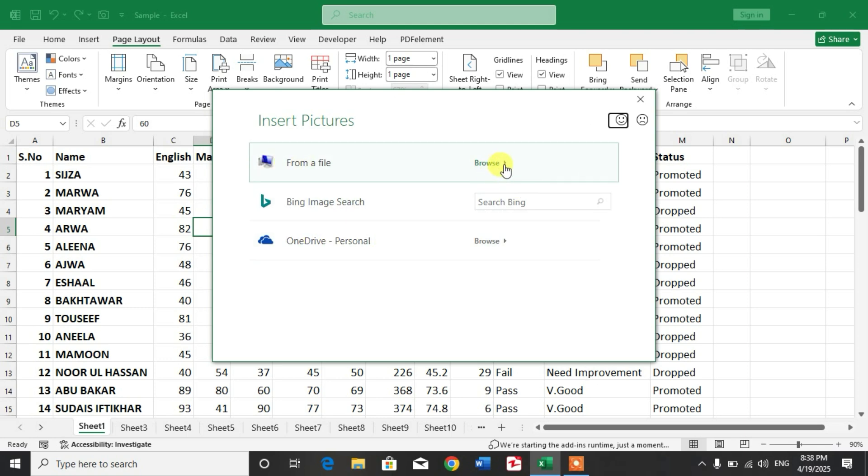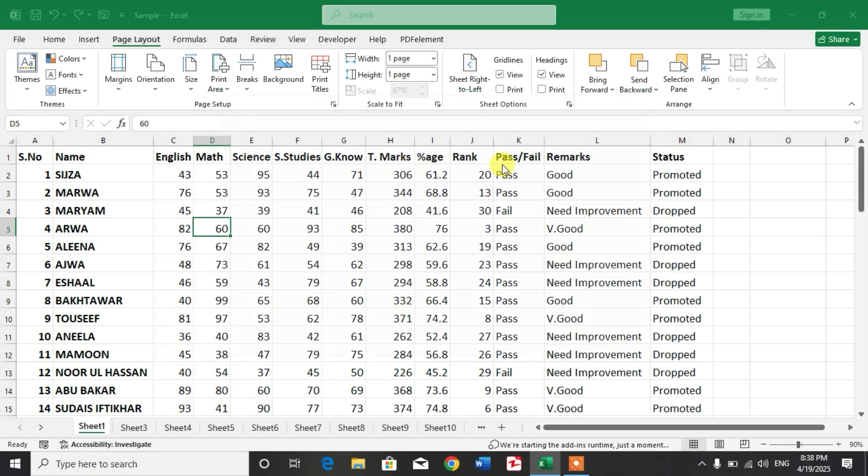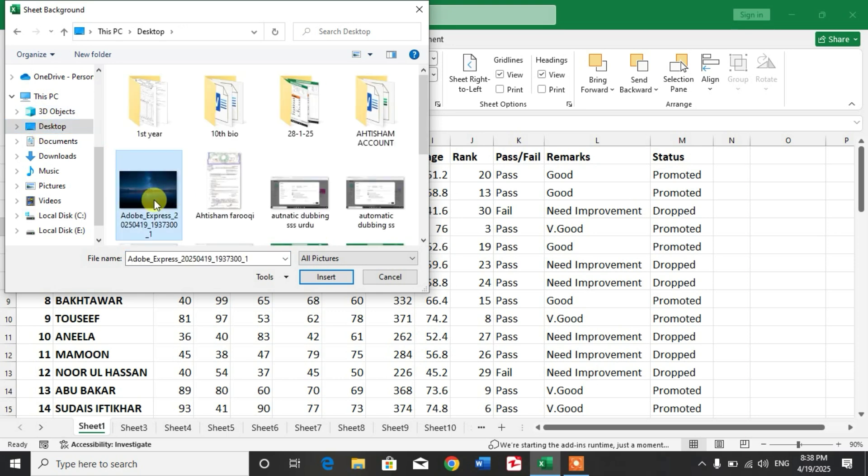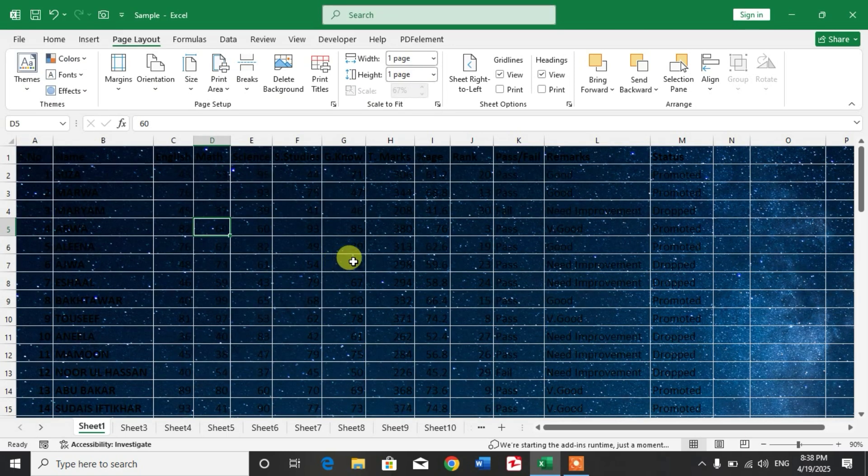I have to insert a picture from a file, so I select From a File. On desktop, here is my picture. Insert. You can see the picture has been inserted in the background.